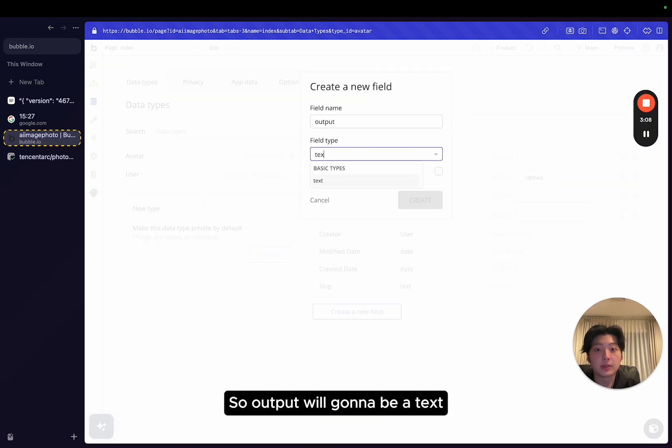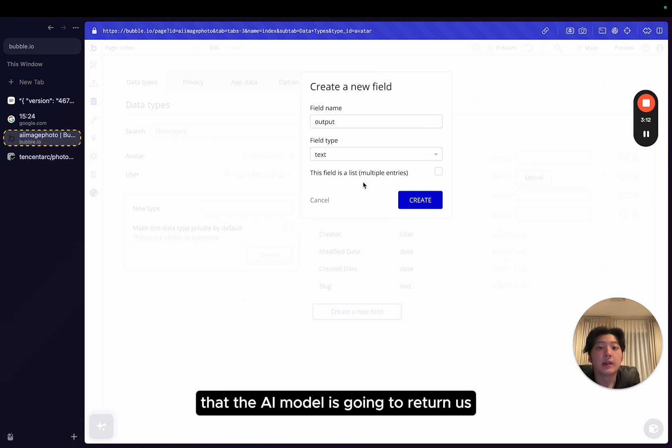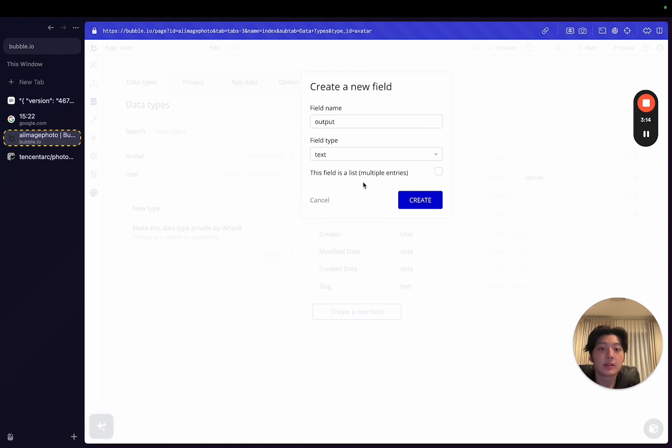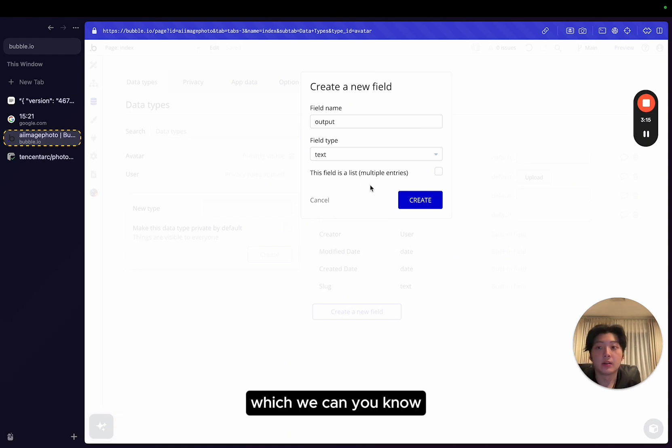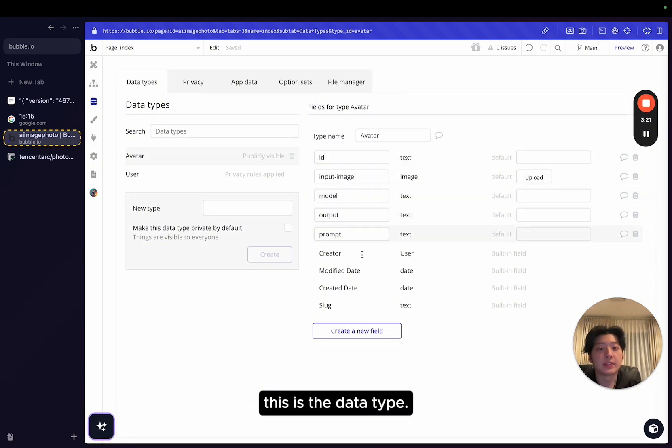So this can differentiate with output. So output, we're going to be a text, which is going to be a photo URL that the AI model is going to return us, which we can identify the result. So I have set it up. This is the data type.